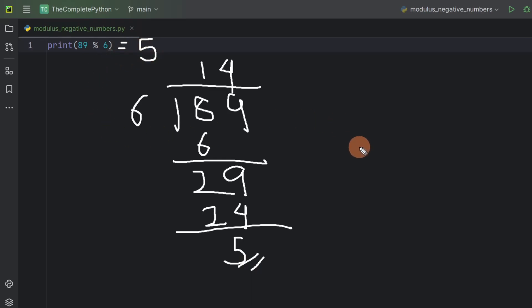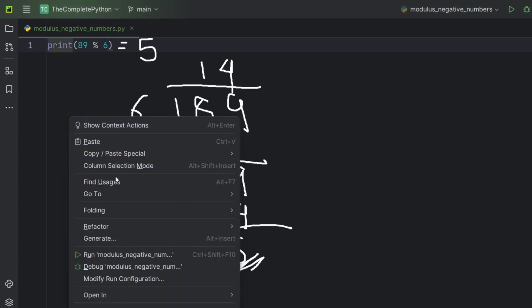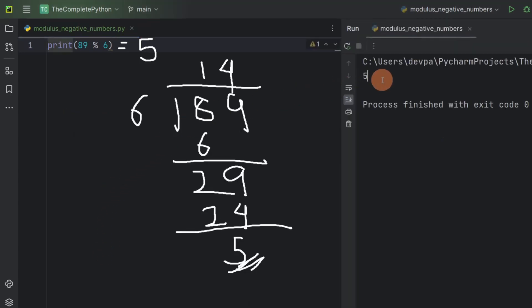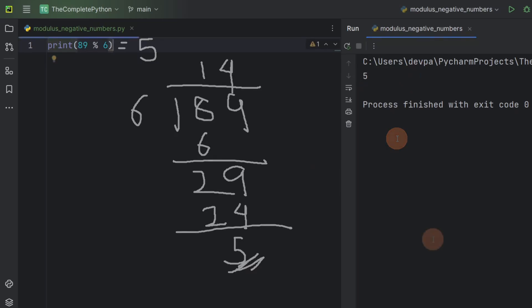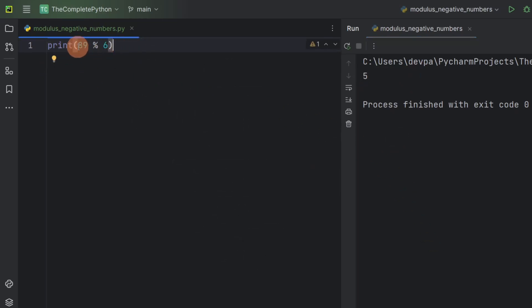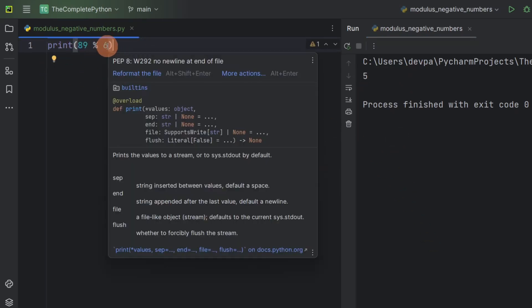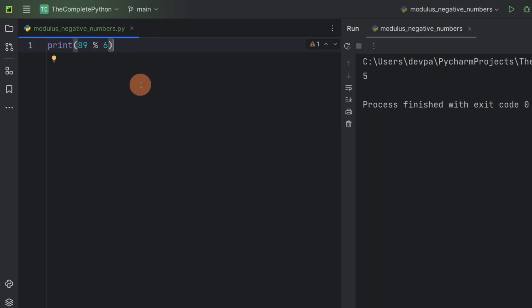Remember, as we discussed, the result of the modulus operation between two numbers is equal to the remainder of their division. Now, if I run the program, you can see we are getting 5. Notice, here we are performing the modulus operation between two numbers. What we can also do is we can create some variables, assign these values to them, and perform the modulus operation with these variables.